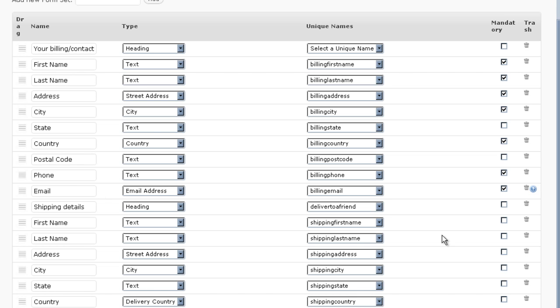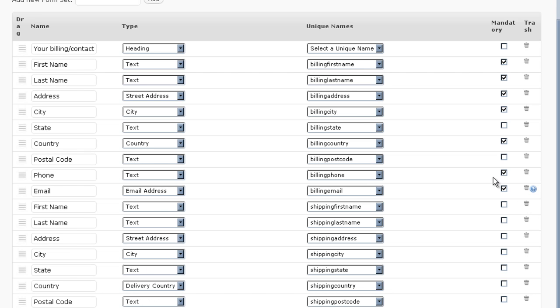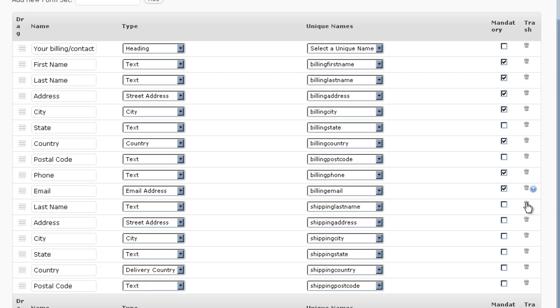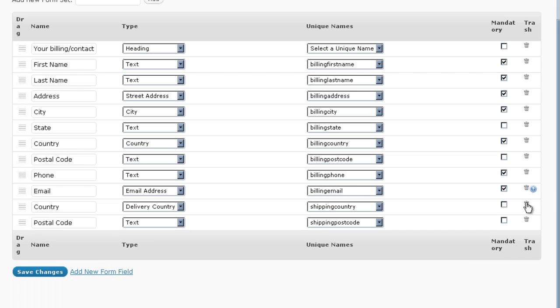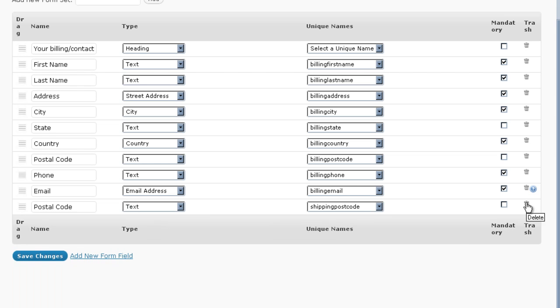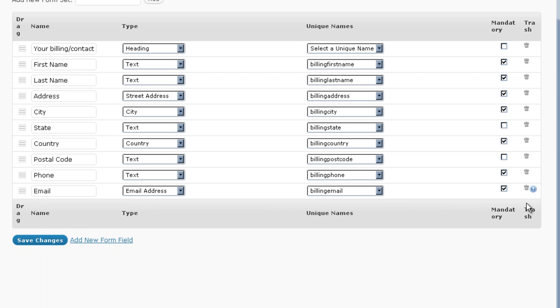If there's not going to be any shipping, then you can remove that. For example, I'm going to remove shipping details because I don't need any shipping details. I'm removing all of this stuff. I'm going to save changes.